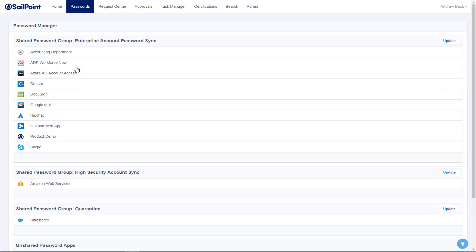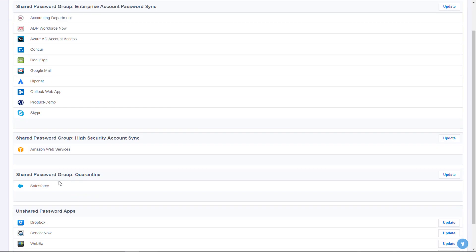Identity Now allows users to keep all of their passwords up to date and can even synchronize multiple applications to a single primary password like the one for their Active Directory account. This makes it much easier for end users to manage and maintain their credentials.